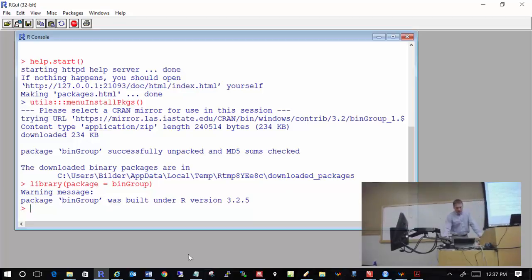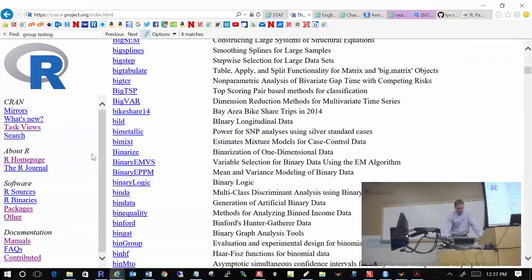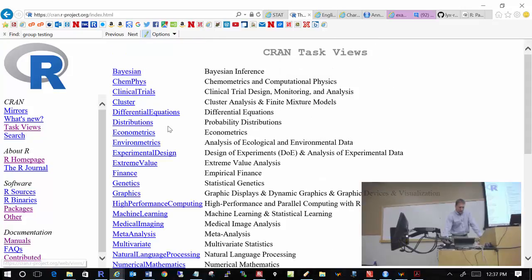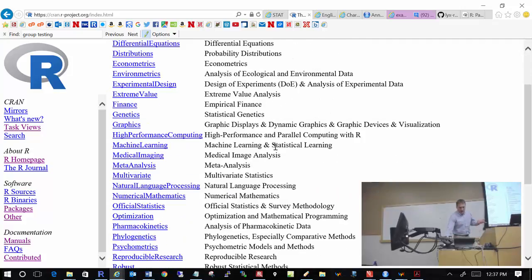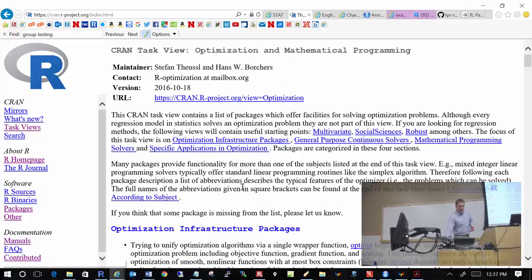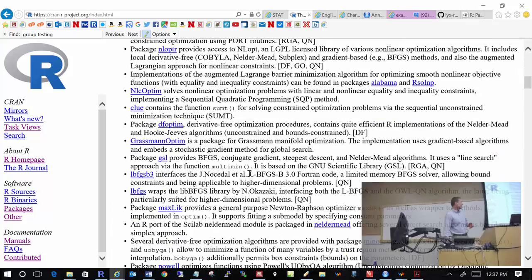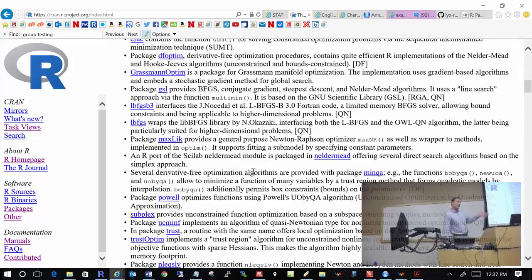Another way to find an R package that might be useful to you is through what are called task views on CRAN. People have organized these packages by their application. For example, I have work regarding optimization, so I click on optimization and I have a whole bunch of packages with descriptions regarding optimization. Task views are quite helpful.